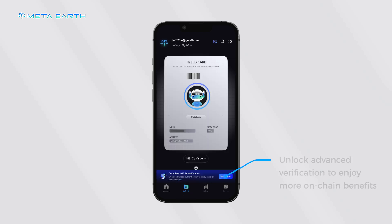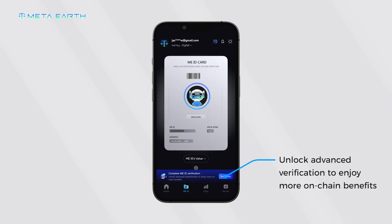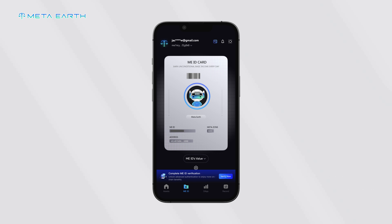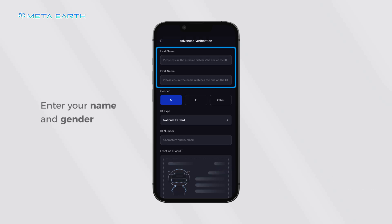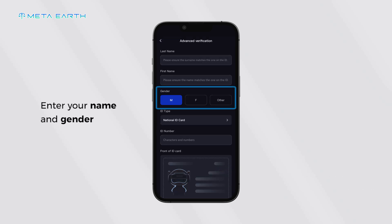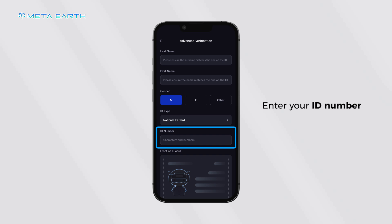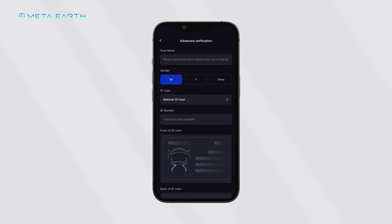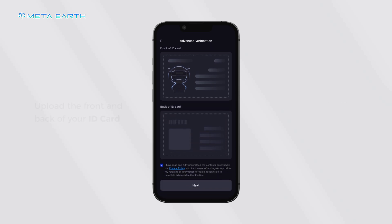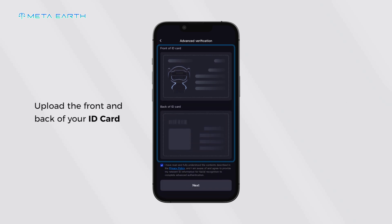Unlock advanced verification to enjoy more on-chain benefits. Enter your name, gender, and ID number. Then upload the front and back of your ID card.